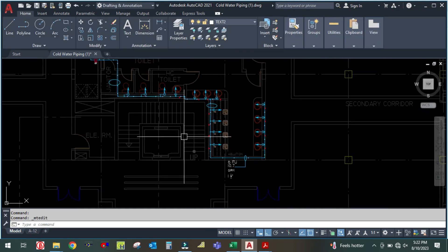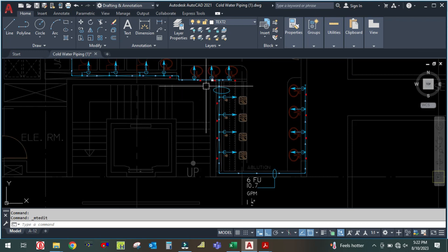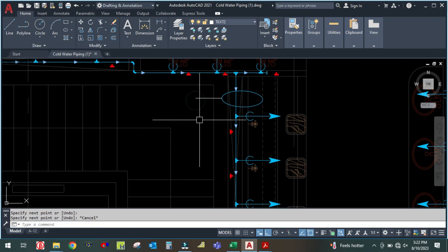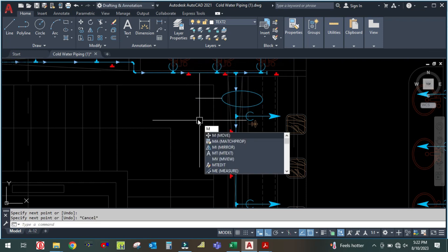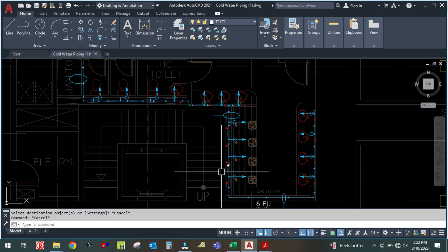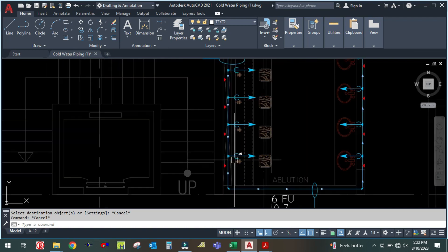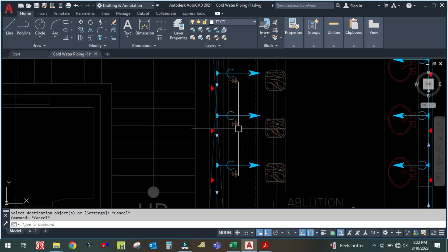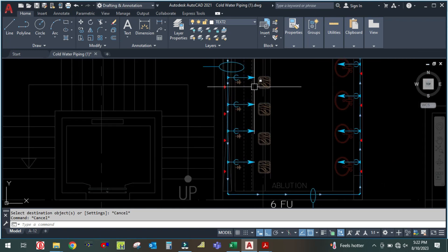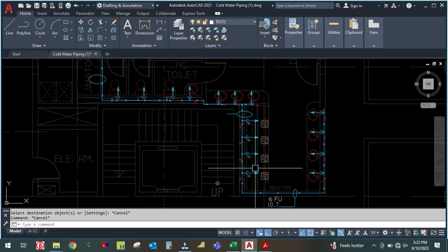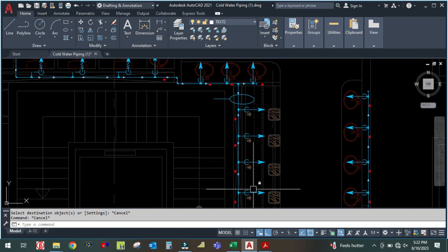Similarly, calculate for the next space. What will be the pipe size and GPM? Here we have hand spray — it is an evolution shower — one, two, three, four fixtures.